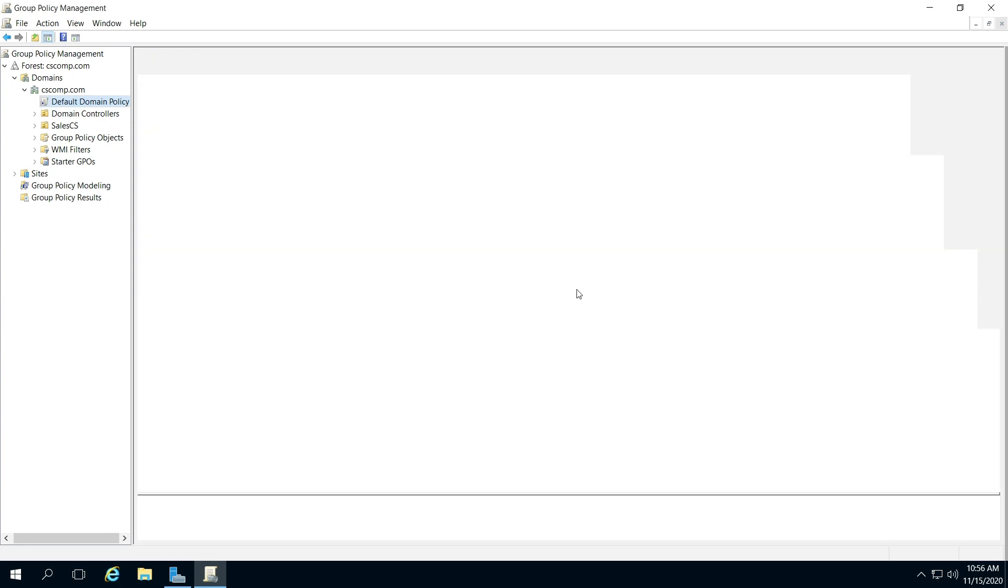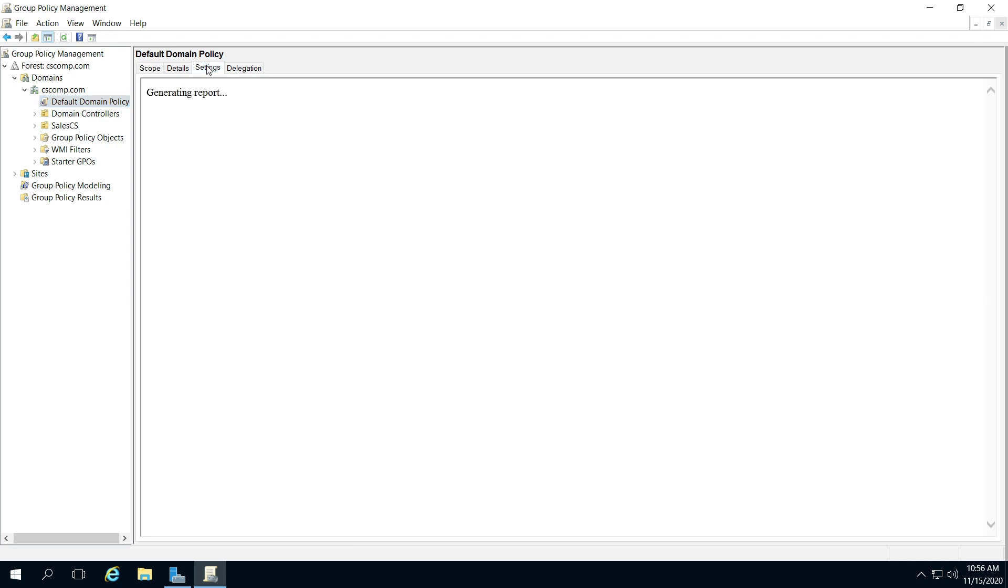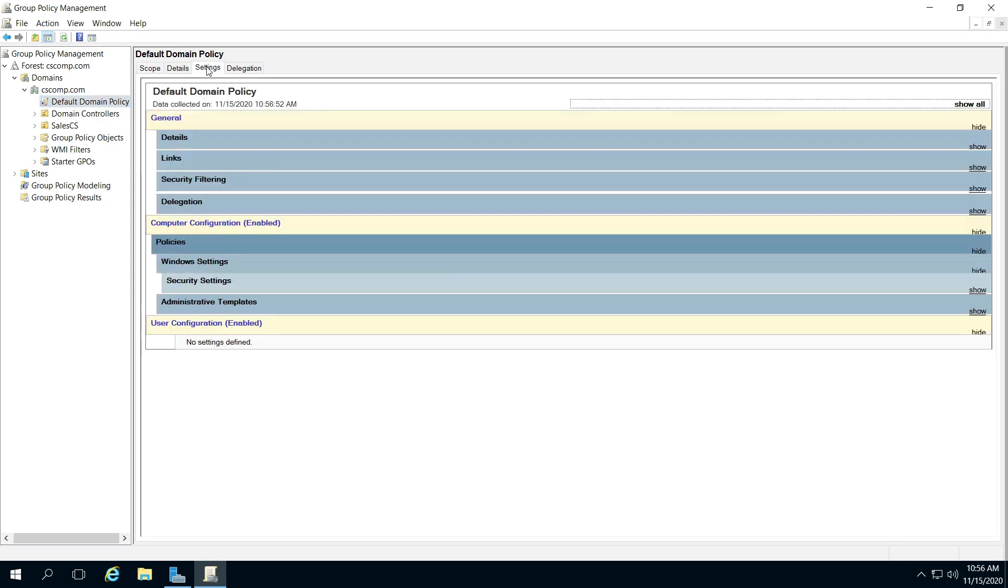Click Default Domain Policy, go to Settings. This is going to show you how to view what currently exists.